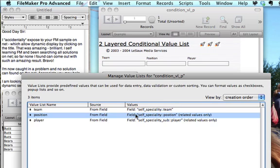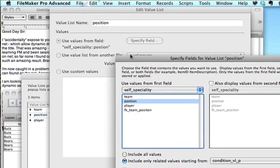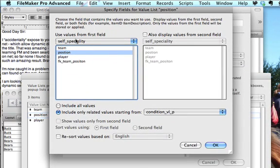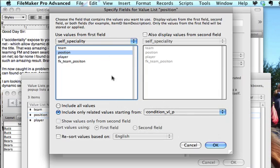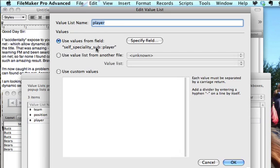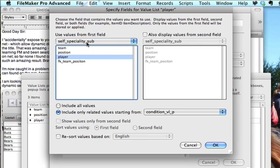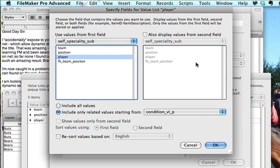Down to the position value list — this is where it starts to get interesting. We are using values from a field, just like before, but when we click 'Specify a Field' we go down and say this is our base table, and then we're only using the related values from that first relationship we set up. So the relationship is filtering just like a portal would filter as it goes across. Down here for specialty it's using another relationship — only the related values from that, showing related values just like they would in a portal.